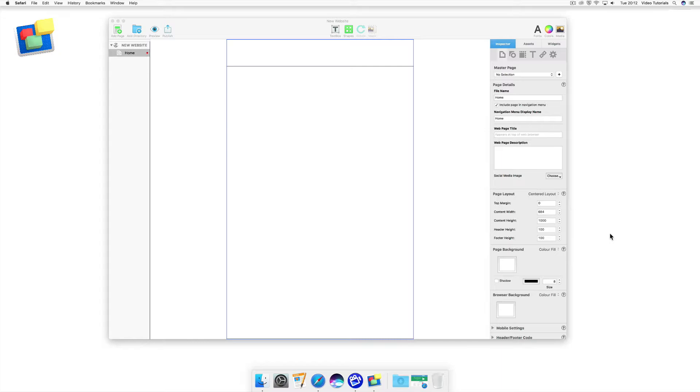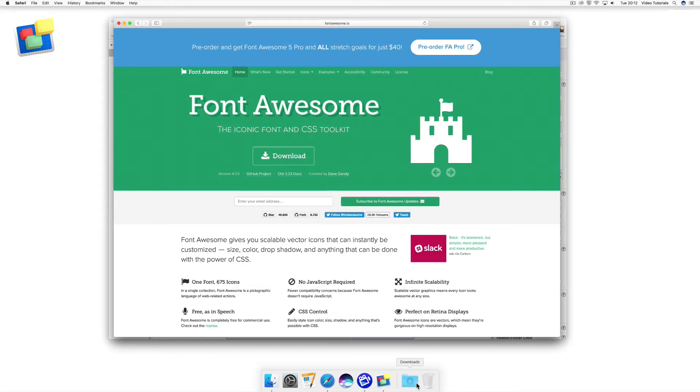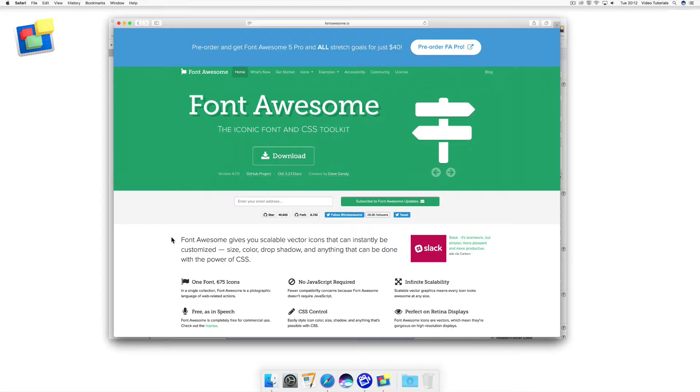To begin with, let's have a look at the Font Awesome website itself. The great thing about Font Awesome is that it's absolutely free to use.